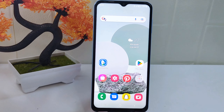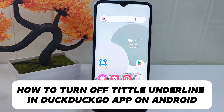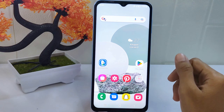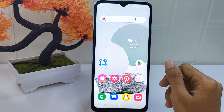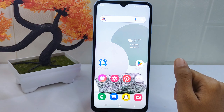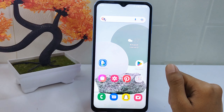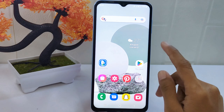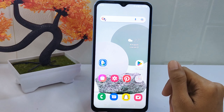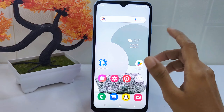Hello everyone. In this tutorial I want to show how to turn off the title underline in the DuckDuckGo app on Android. Knowing how to do this can be beneficial for users who prefer a cleaner and less visually cluttered search result page. Disabling the title underline removes additional formatting from the search results, providing a simpler and more streamlined browsing experience.